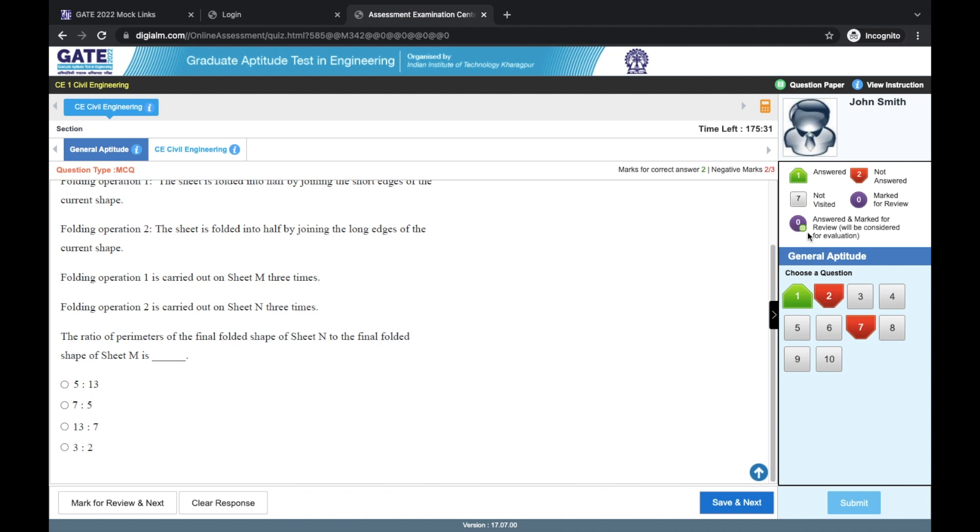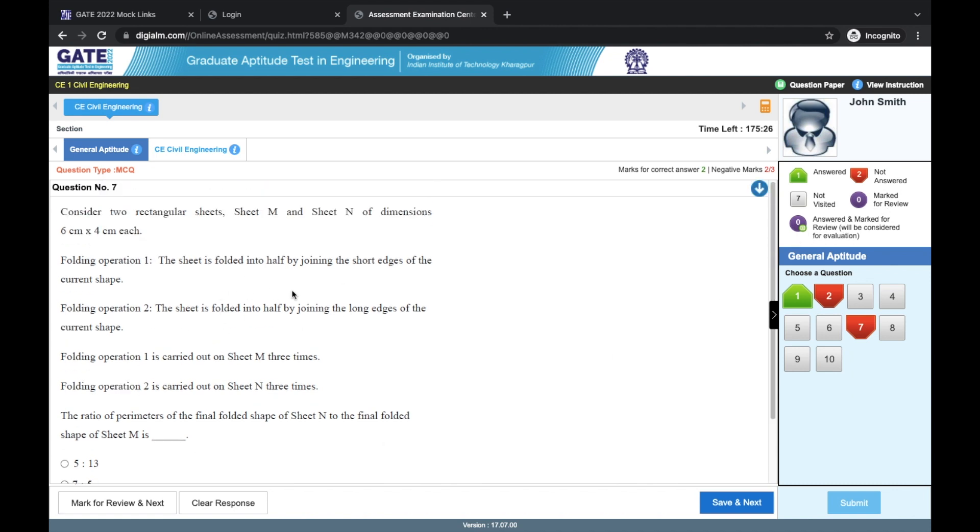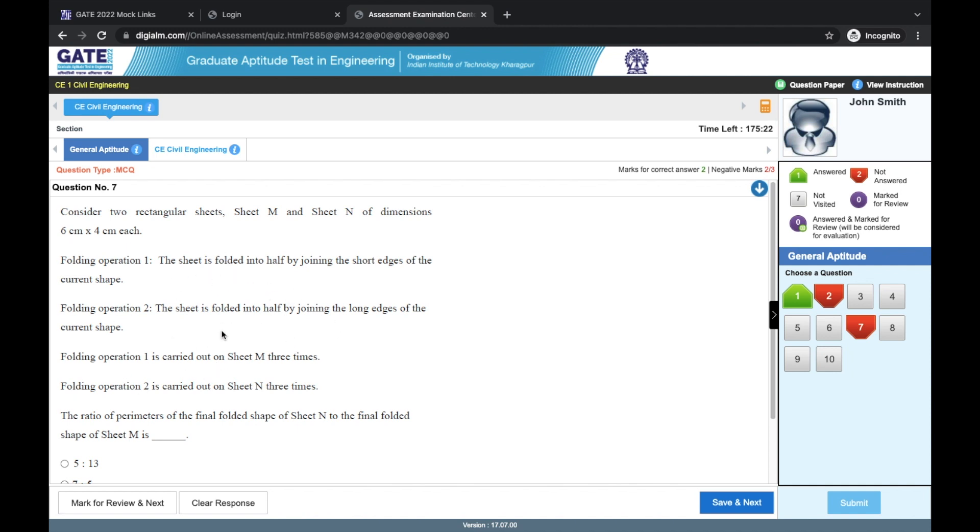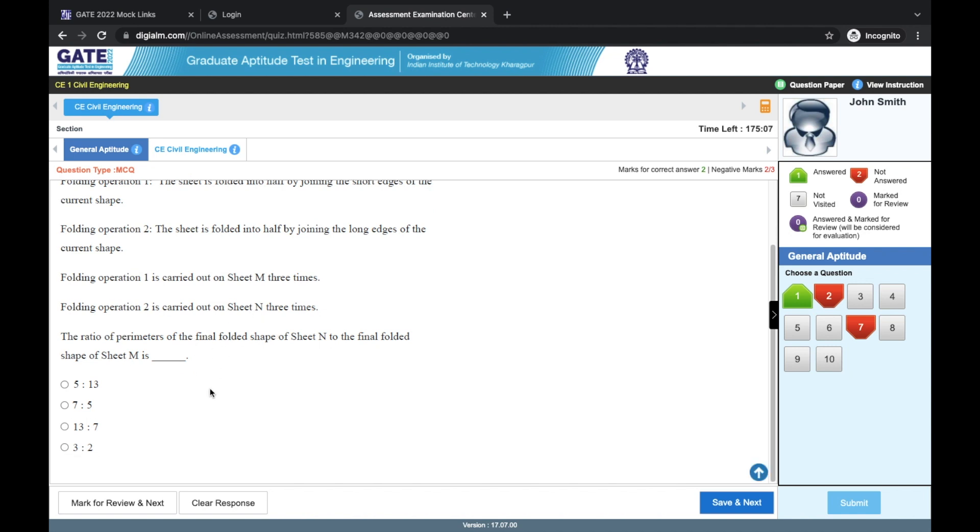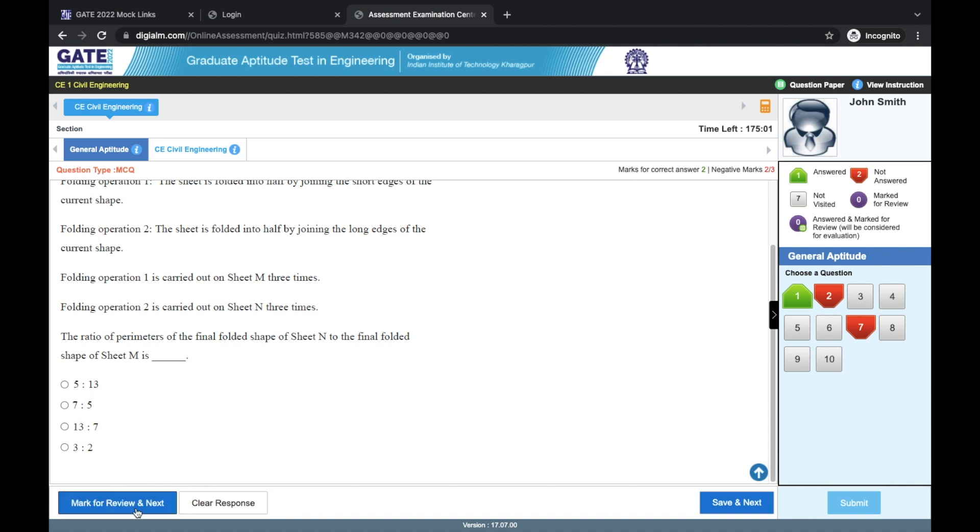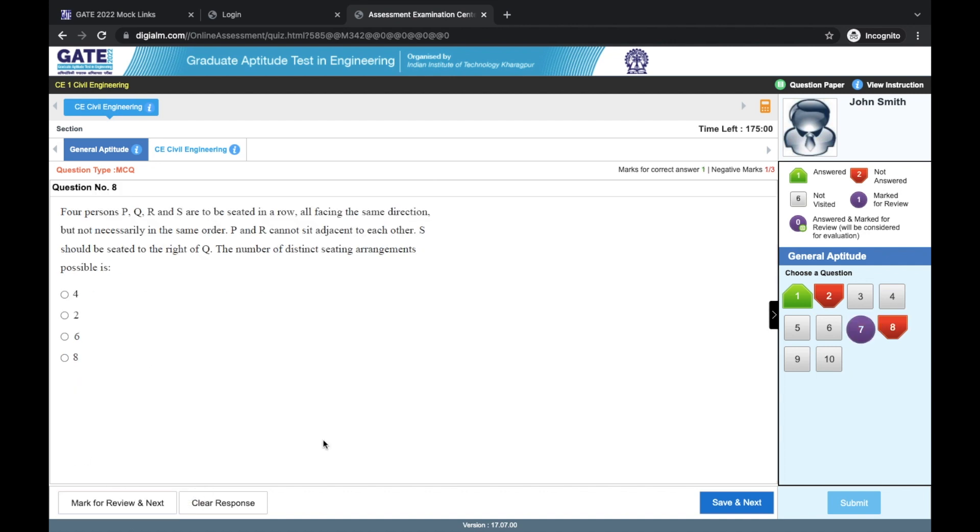We have the mark for review option. After reading one question, you try to read and understand and maybe try to solve also, but you think that you will need more time and you don't want to waste more time at this point, then you should use the option mark for review and next, but do not select any answer here. Once you do that, we have this purple color here, which tells that you want to look at this question again and try to solve it.